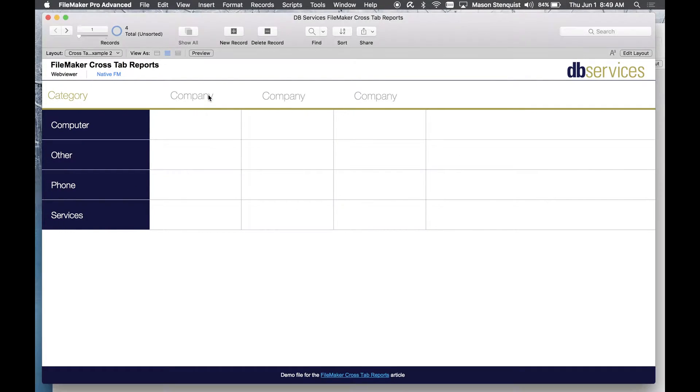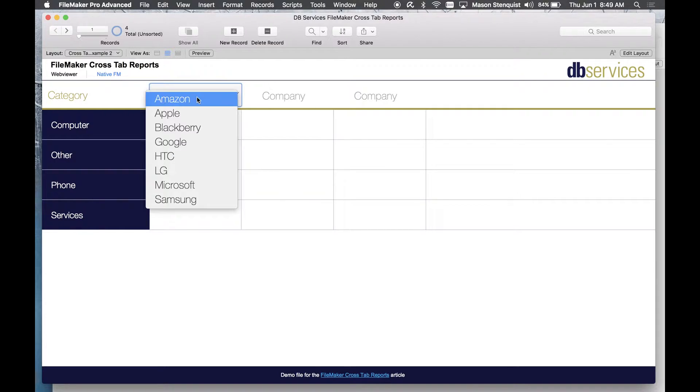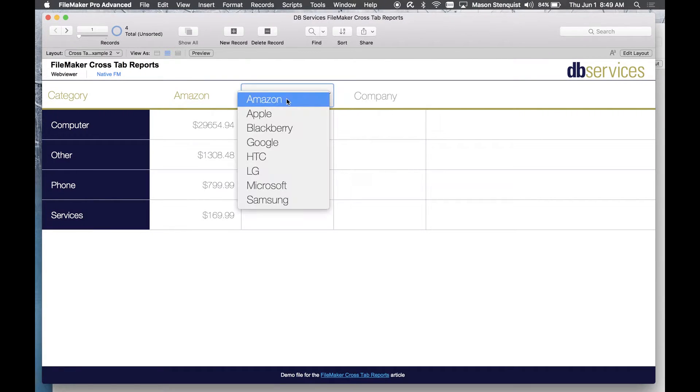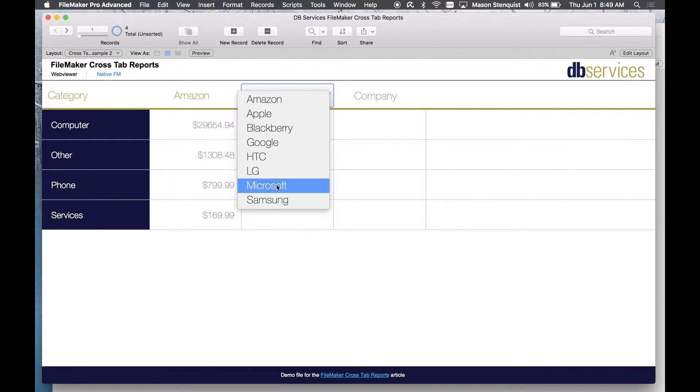So in this example you have to select which companies you want to compare. So let's just choose a couple.